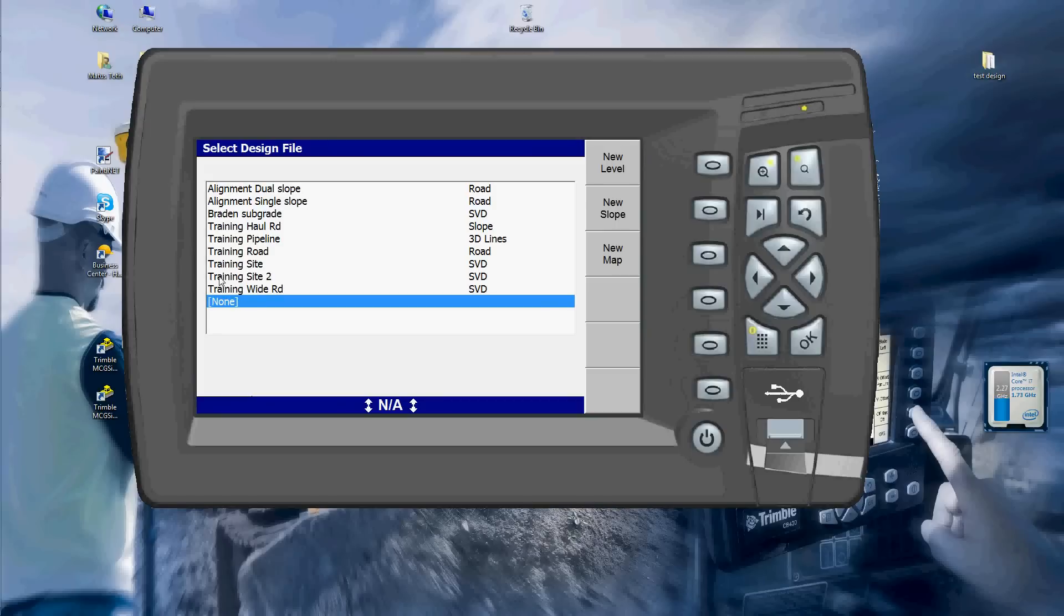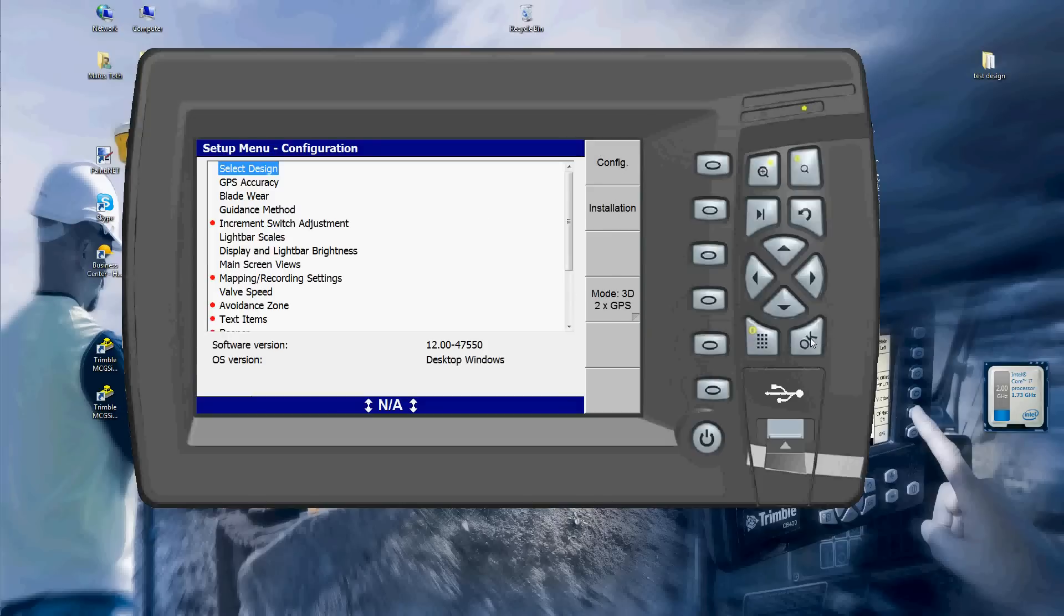As you can see, I have a whole bunch of sites there, right, so just kind of overview to see them. I'll just hit OK.